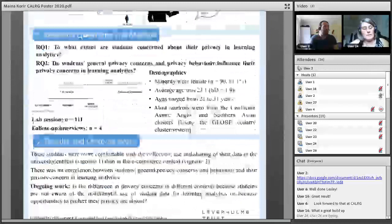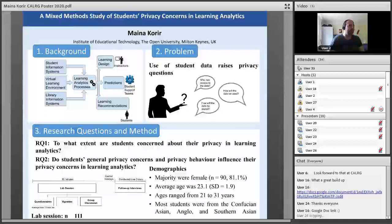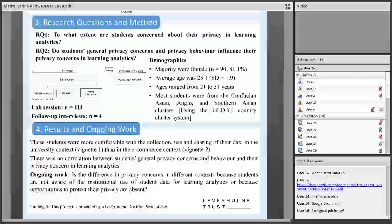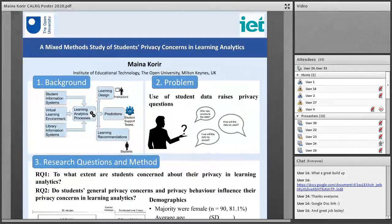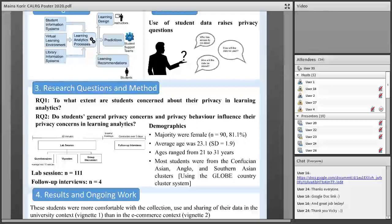Now I introduce Mayina, who is going to present the third poster. Good afternoon everyone, thank you for attending my poster presentation today. I'm in the final year of my PhD. I am supervised by Bart Rienties and two other supervisors at select institutions — Sharon Claydon and Wayne Holmes. This particular poster is on a study I conducted to examine students' privacy concerns in learning analytics. I am yet to finalise the data analysis, so this is a great opportunity to clarify my thinking on the work.